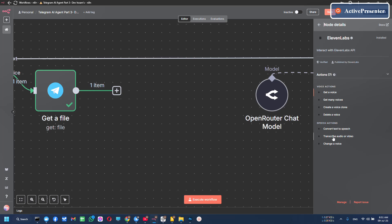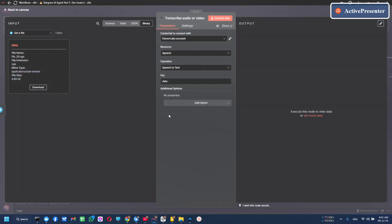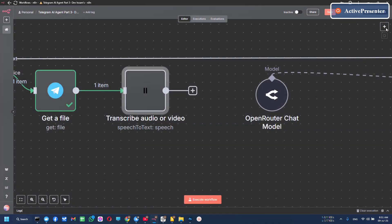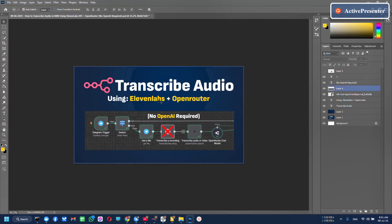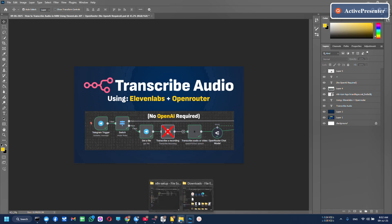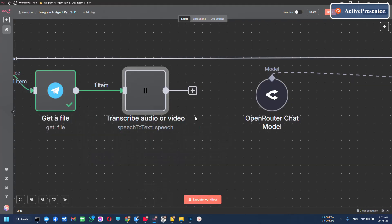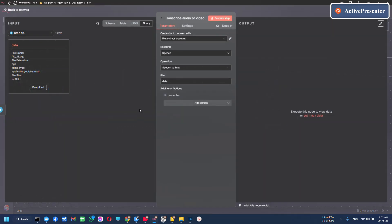And select transcribe audio or video. Now double click on it.